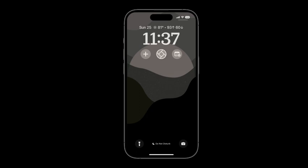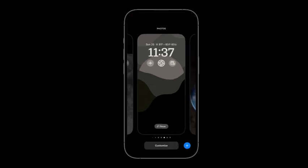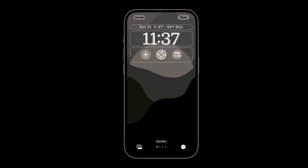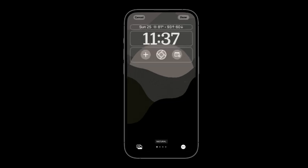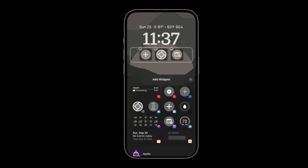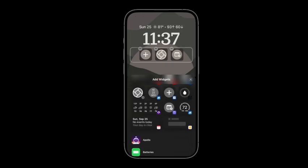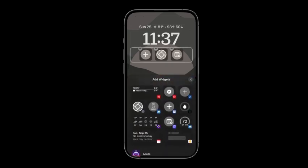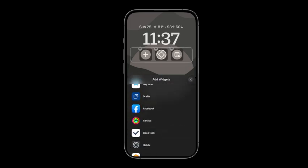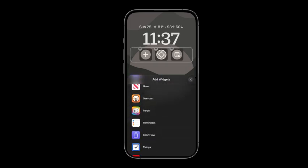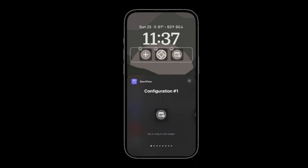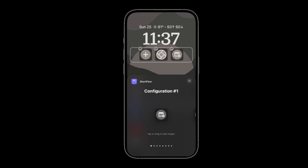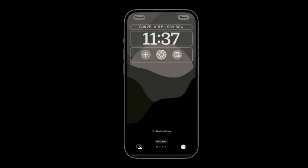To configure a widget on your lock screen, go ahead and press and hold on your lock screen until you get this edit view. You're going to go down and click customize. And then you're going to see you have two areas where you can add widgets above the time and below the time. If you click on underneath here, you have any application that supports widgets would be here. I'm going to go down to Shortflow. And then I'll click on that to add my widget. I'll delete this one so we don't have duplicates. Click exit out, click done.